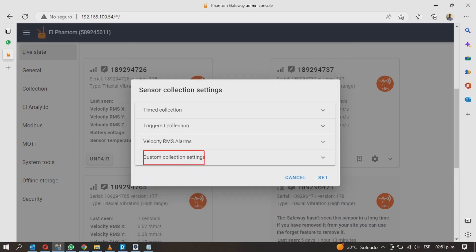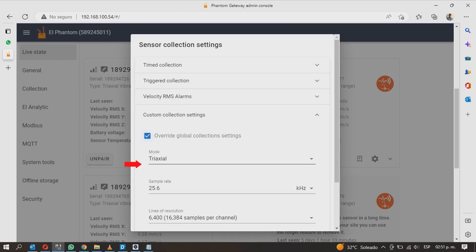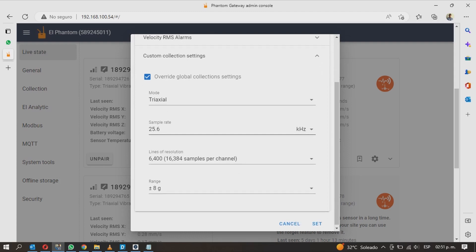In custom collection settings, by default the sensor will take the gateway global settings. Enable the override global collection settings to modify these sensor configurations only. This will display more options.